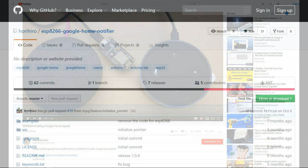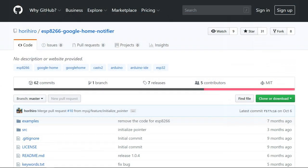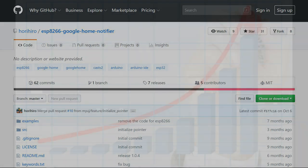Debashish is himself using some work done by Hori Hiro who wrote a library for the ESP 826 called Google Home Notifier.